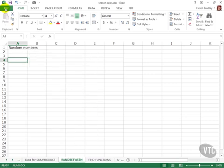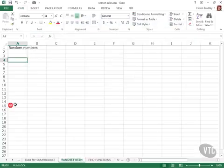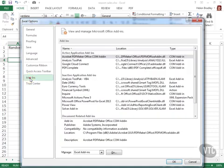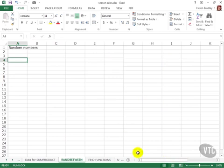Now when I return to File Options, Add-ins, you'll see it's been moved up to the Active Application Add-ins list. And it will be installed and made active every time you launch Excel.